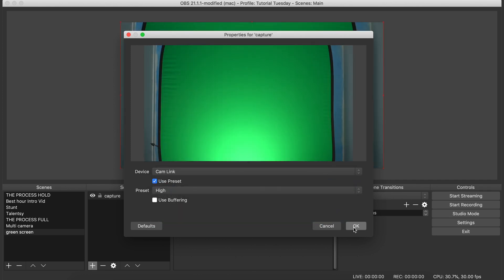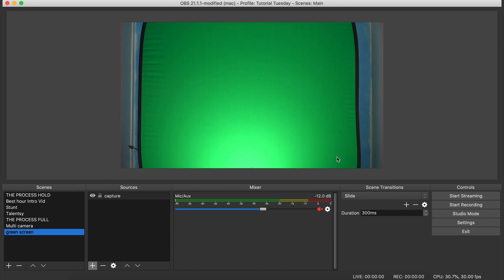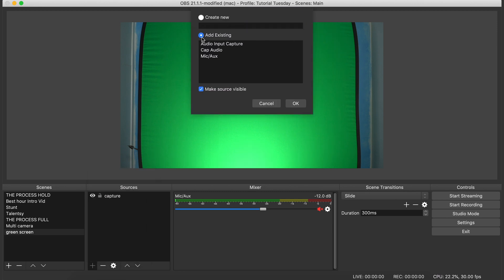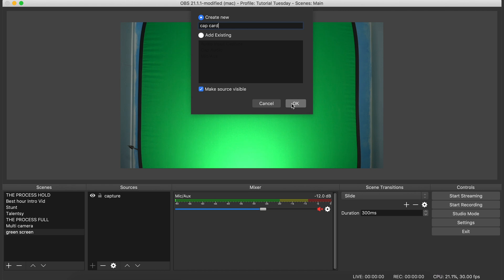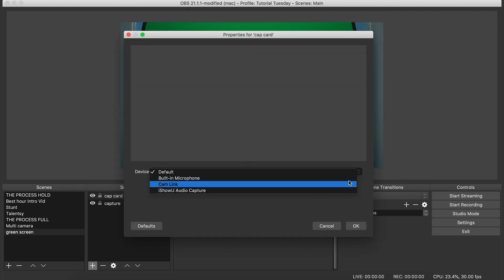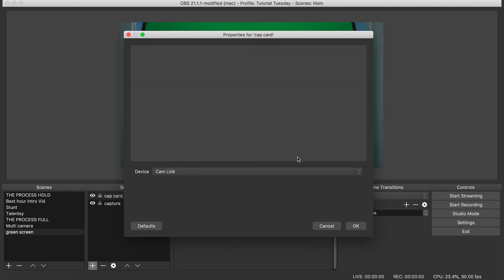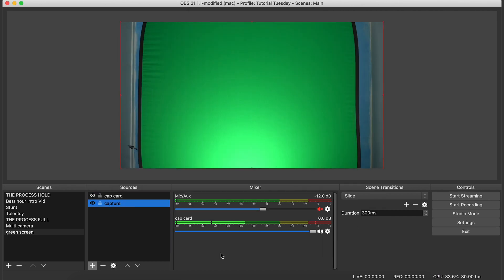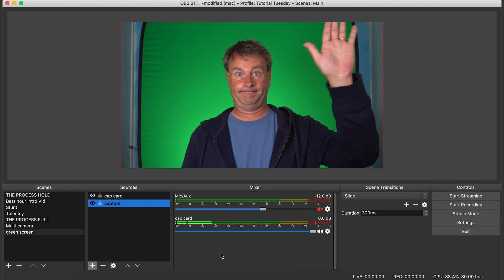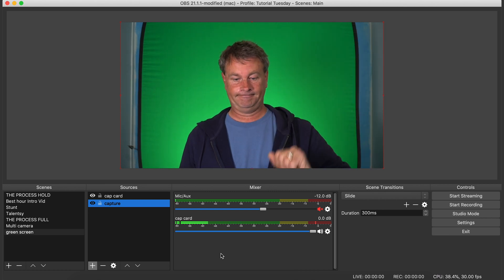And next we're going to add an audio device. And for this we're going to use the device off my camera as well. So I click the little plus button and I select audio input capture. I name my input capture here cap card, then I select cam link which is where the camera audio is coming from and I click OK. So now we have video and audio in our scene.